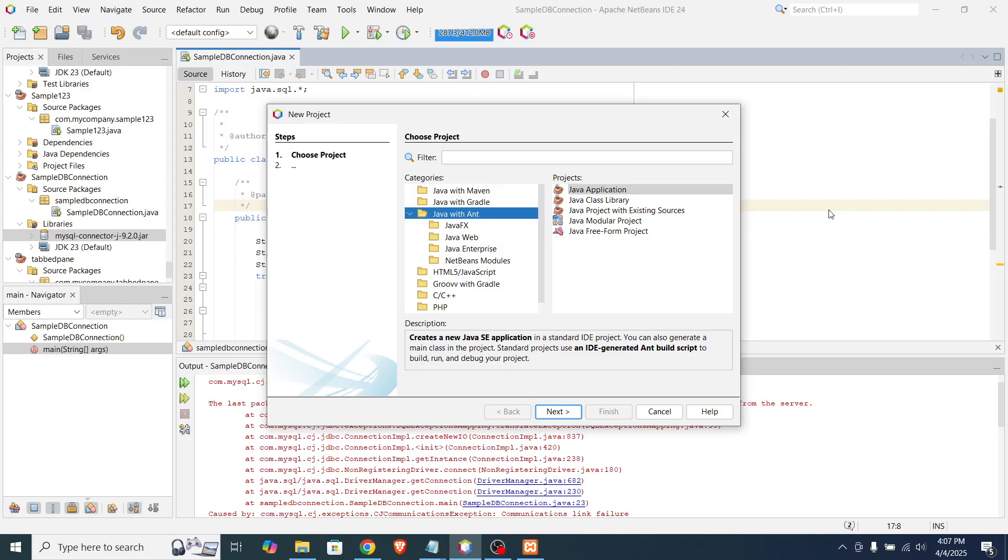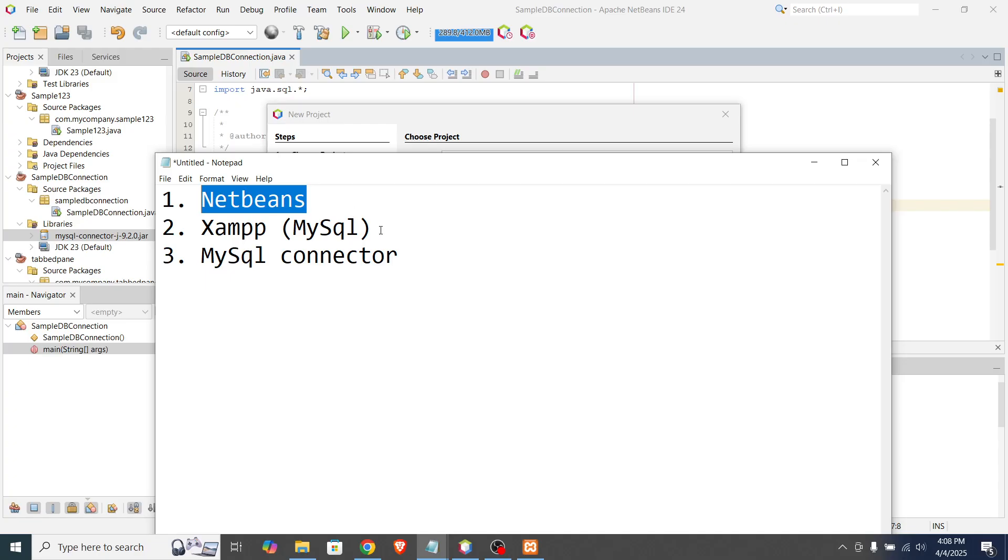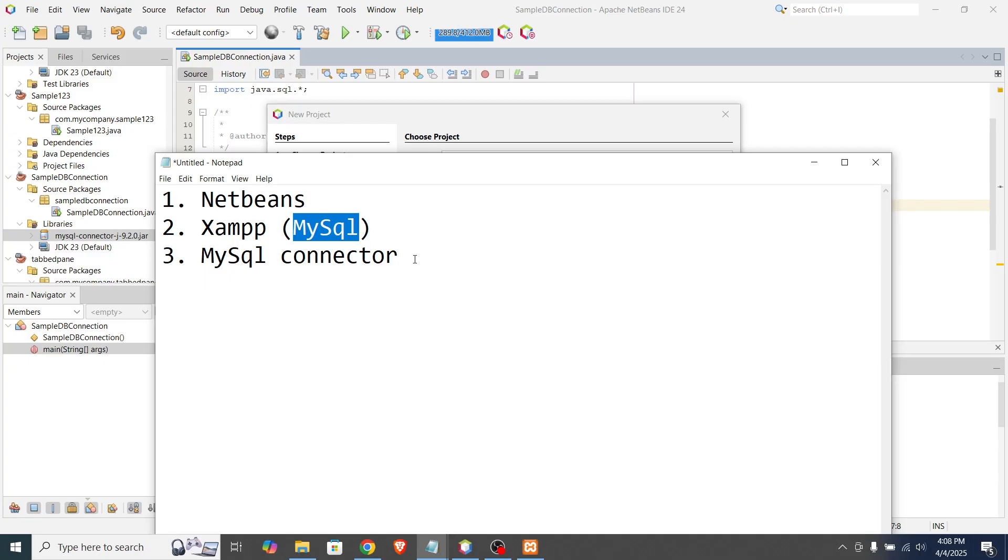First, what are the things that we need to have in order to accomplish this lesson? First is I am using NetBeans to create a Java program. The second one is XAMPP for creating a database here of MySQL. And the third one is MySQL Connector. So later on, I will show you how to download it and how to import it in your NetBeans project.